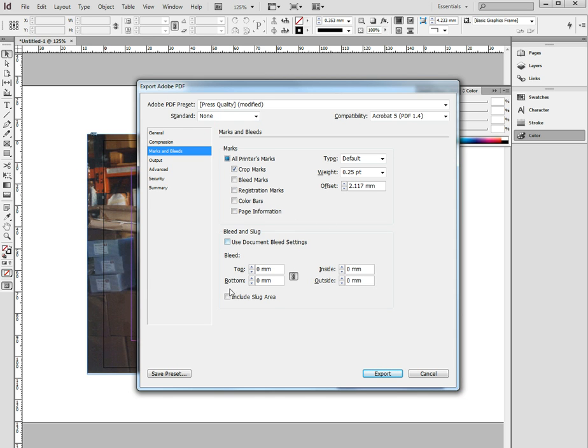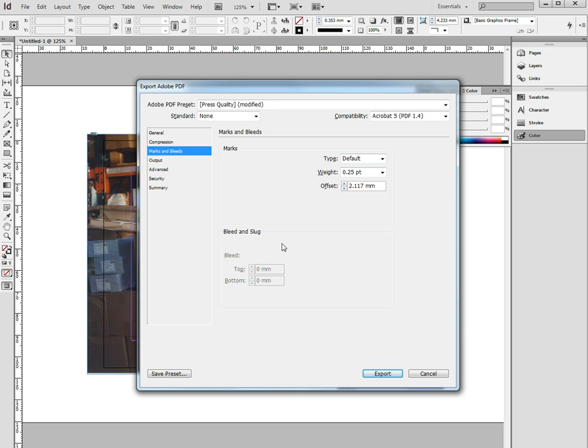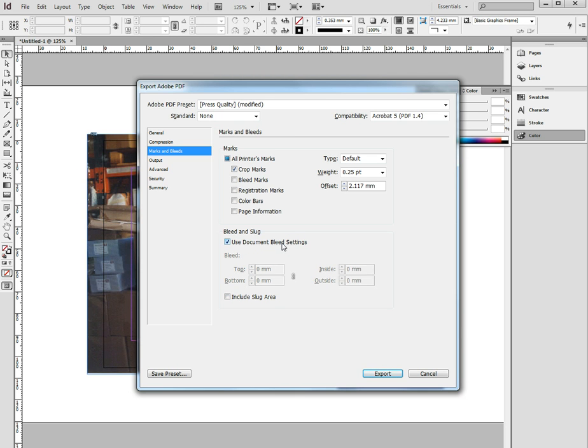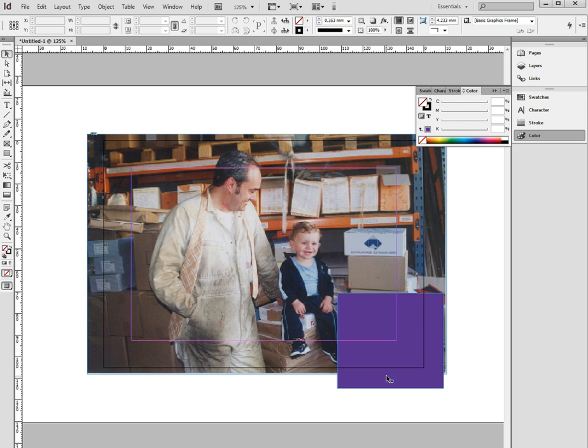And the tricky part here is the bleed. Now, some people come down and go, okay I'll use the document bleed settings, thinking that will give them automatic bleed, but it doesn't. What you need to do is manually put in here your bleed. So, I use like 5mm, so 5, 5, 5, 5, done. And then we can export it to the PDF.